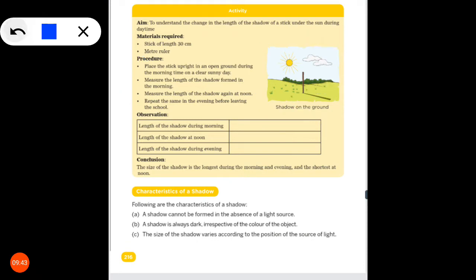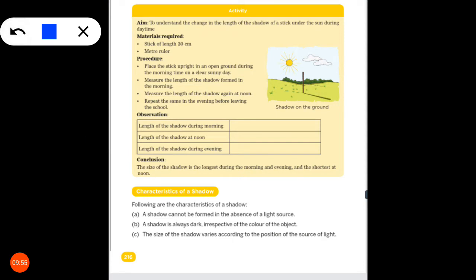You will observe that in the morning and evening the length of the shadow is longer, and at noon the length of the shadow is shorter. You can see this experiment in your house as well.